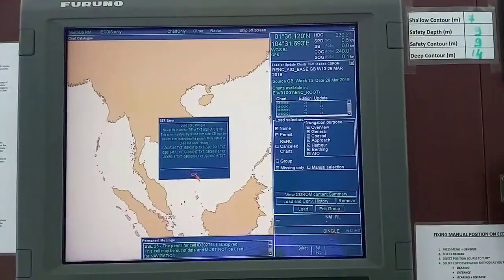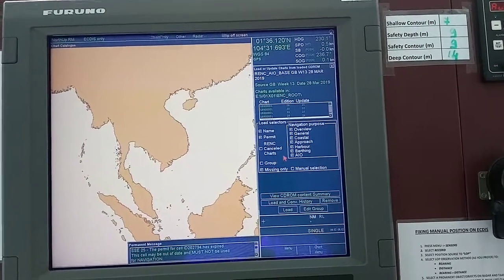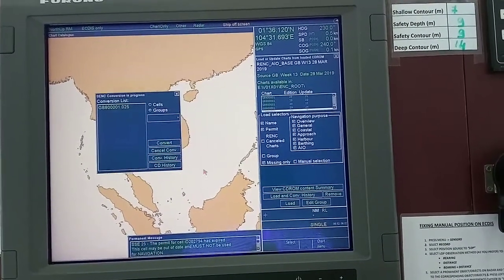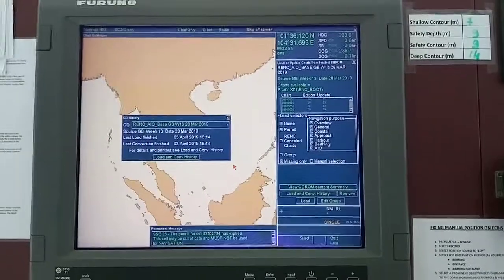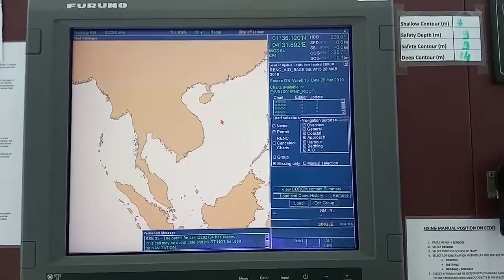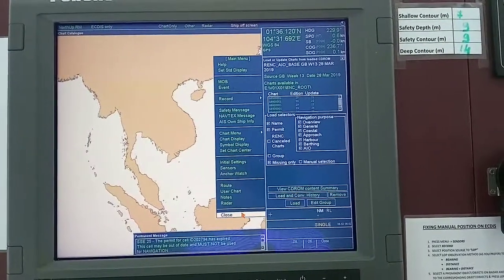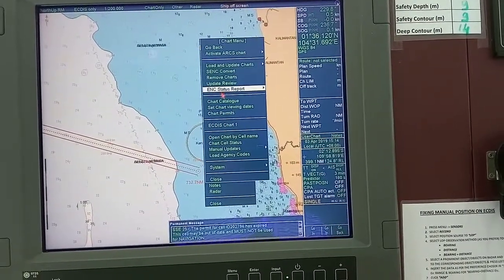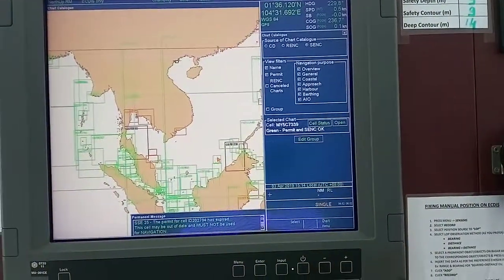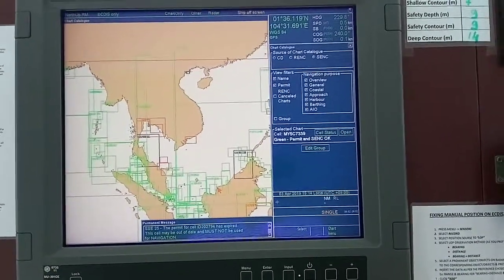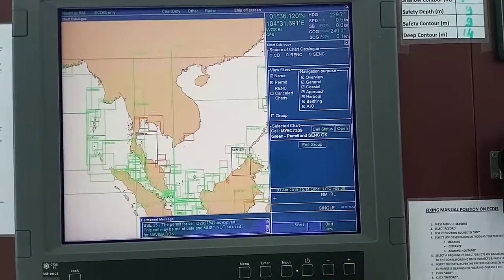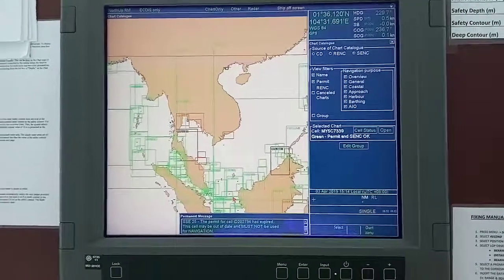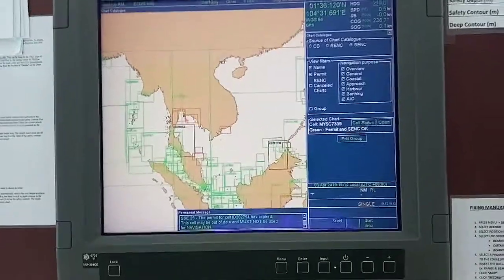Click OK to the error messages. Now your chart updates have been installed. Go to chart menu, catalog — yes, it's very nice. I'm going from here to this port, so all the charts are green in this area, so update installation is successful.